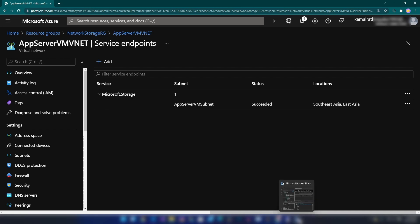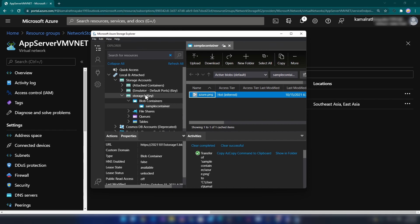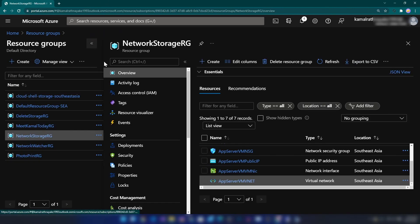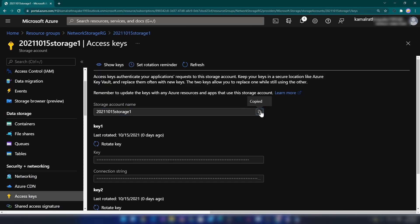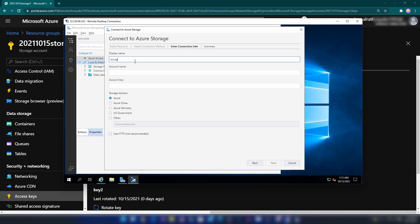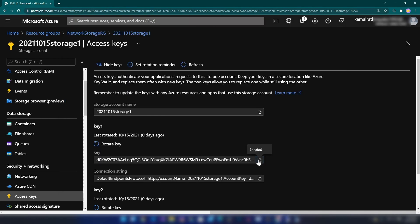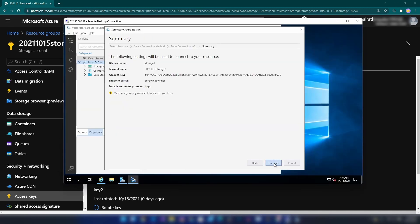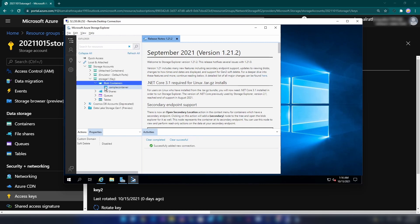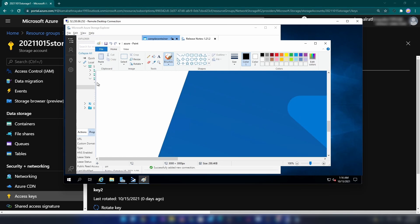Now let me go back to the Storage Explorer installed on my machine and try to connect again to see whether that works. If I try to open it, as you can see I'm getting an error message — I cannot access this from my local machine. But now let me go to the virtual machine, copy the storage account name and key, and connect from the VM. The connection is successfully added. Going into the storage account and containers, I can view the image from my virtual machine that is installed in the virtual network. And this is how you enable network access to your storage accounts using service endpoints.